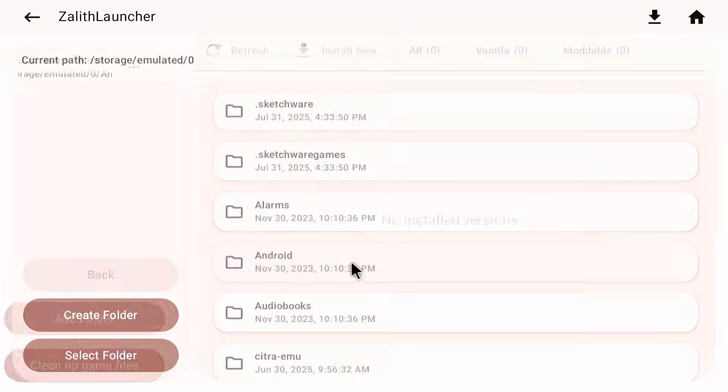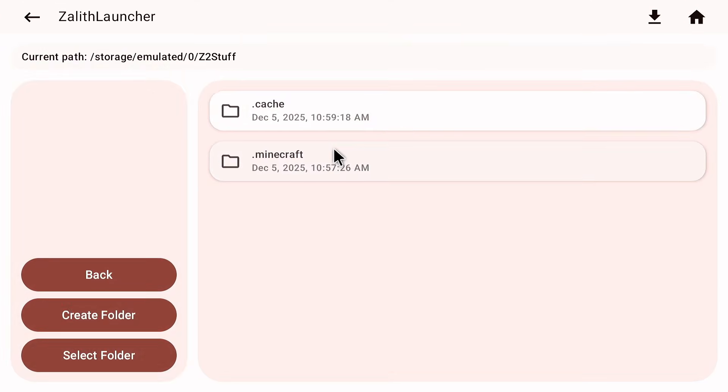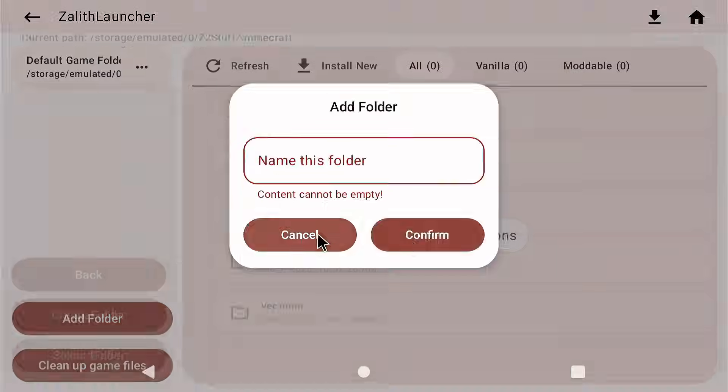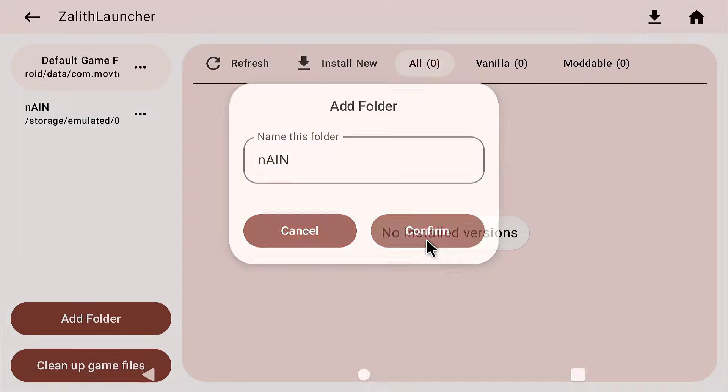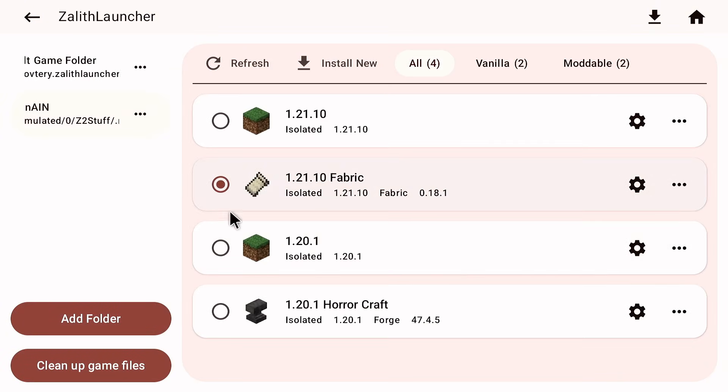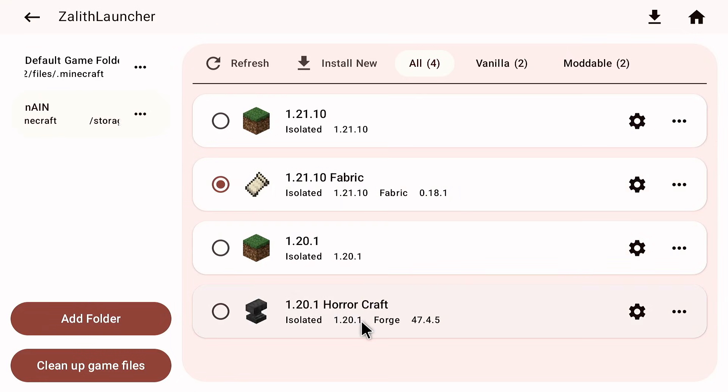And then I go into here, I go to add folder and I go to z2stuff.minecraft.select folder. Name it main. If I know how to spell. There we go. And confirm. Now all of my stuff is still here. Even my world save that I just created and stuff.